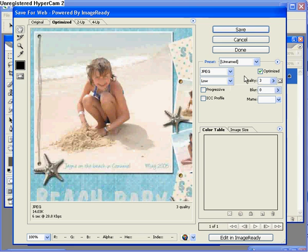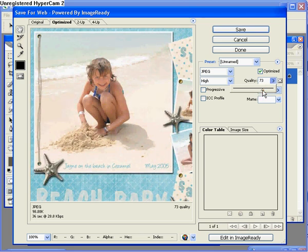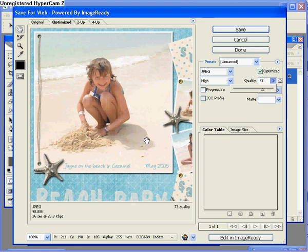So I'm going to go back up to my quality slider here and I'm going to start sliding that number up. So if we select 73 we now have a nice crisp clean image. It's nice and easy to see. And as you can see the file size is just under 100k. So I'm going to go ahead and save at that size.